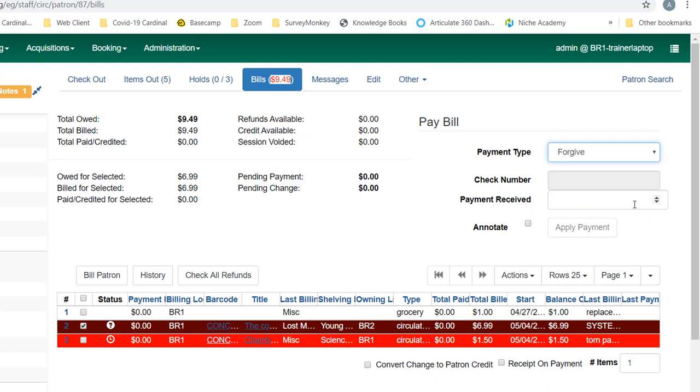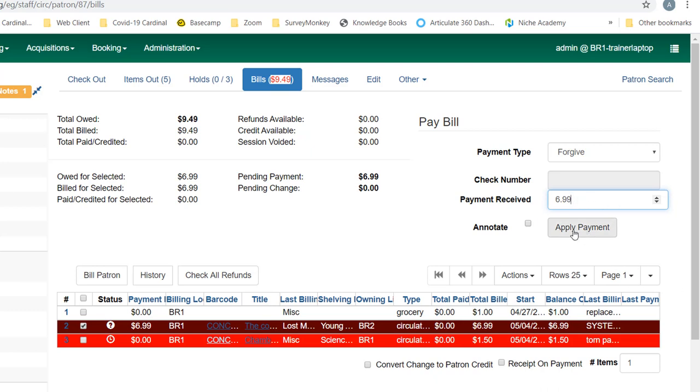Well, the library may want to do a forgive payment instead of requiring the patron to pay this amount. So we could choose to forgive this amount. You can see payments received has an up or down arrow, so if it's a flat dollar amount you can choose that, but you can also type into this field. So let's say I was going to forgive the $6.99, I can apply that payment directly, or if I want to make a note.